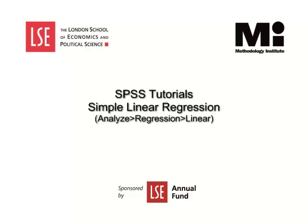Welcome to the LSE Methodology Institute SPSS tutorial series sponsored by the LSE Annual Fund. In this video we will show how to run a simple linear regression.